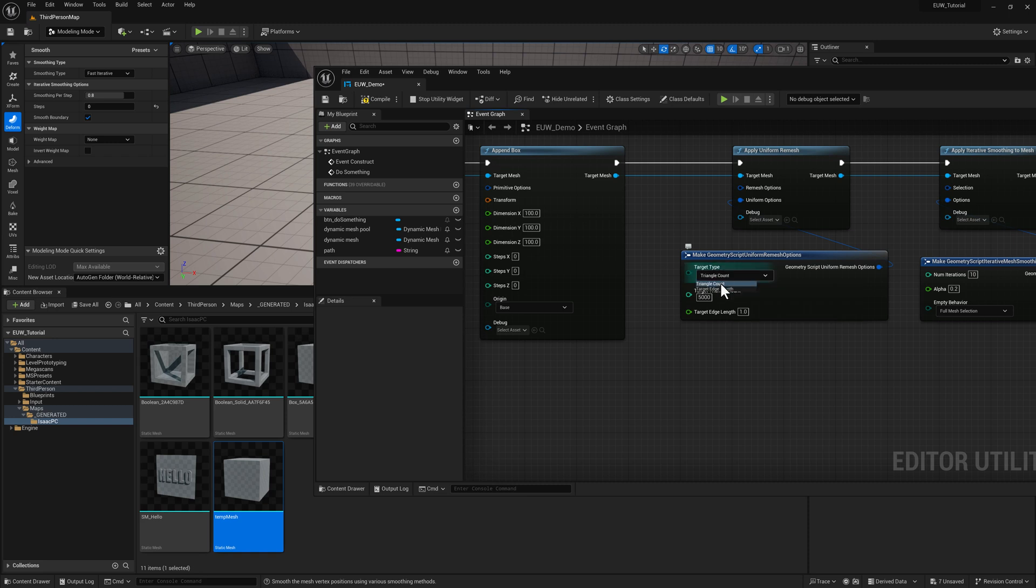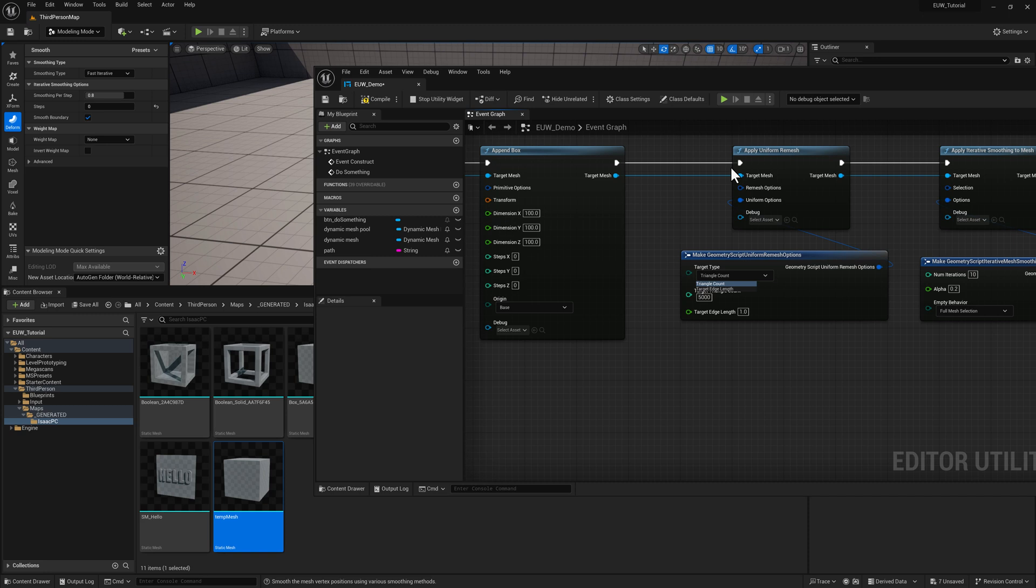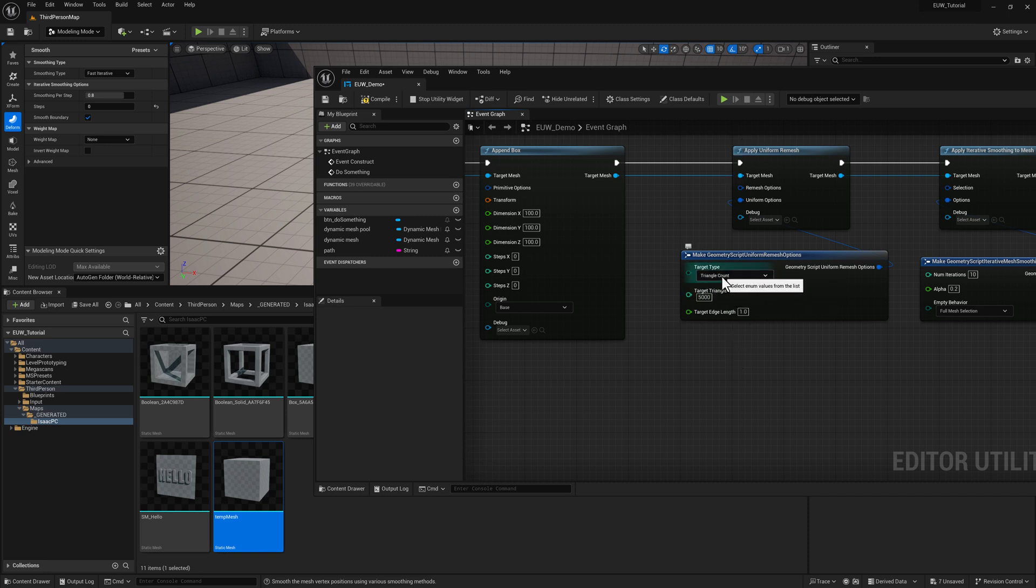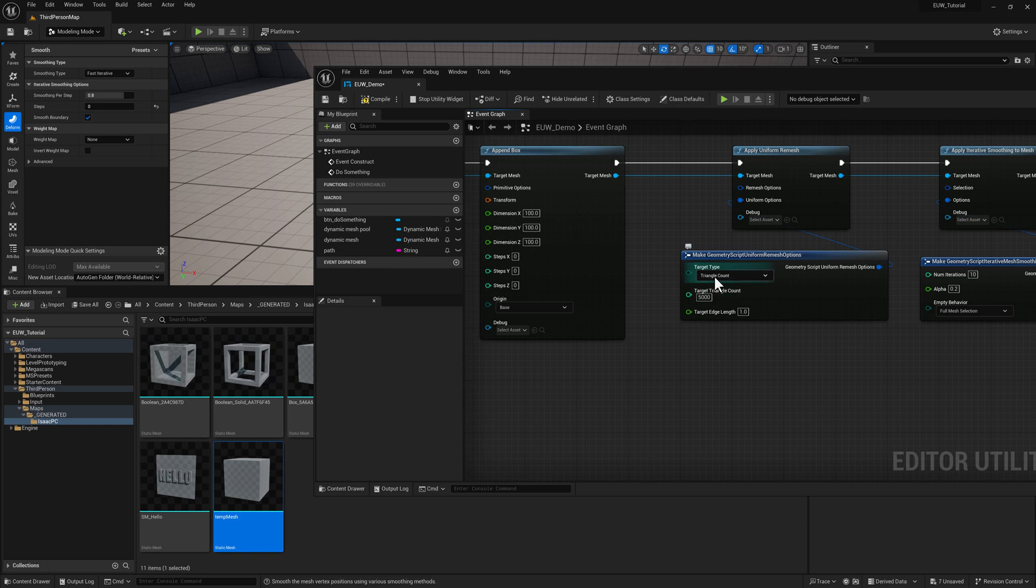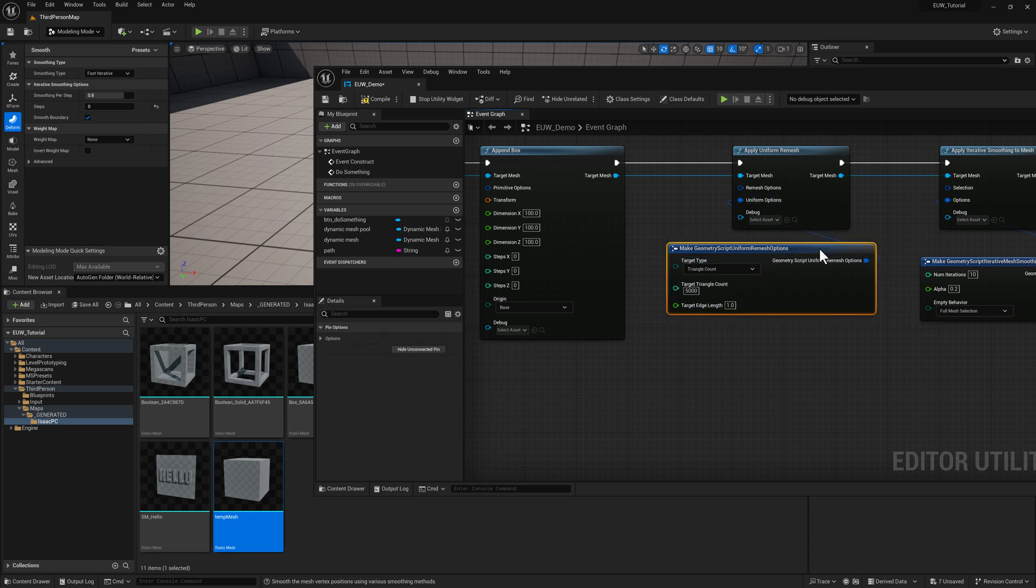Target edge length starts to behave a little bit more like dyna mesh resolution and triangle count is pretty easy to understand. So like the shorter this value is the more you're going to get. And that's going to be based on the actual size of the object. So you want to be a little bit mindful about that because you can end up with a super crazy high count. If you give it a low edge length and it's large, probably the safer option is just go ahead and pick the triangle count. So we'll say 5,000.